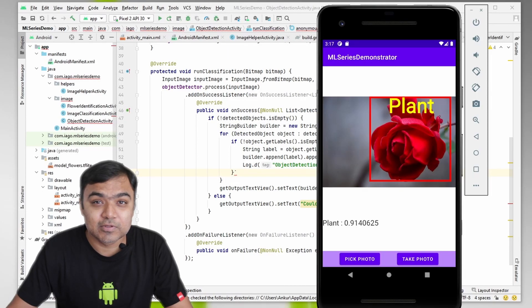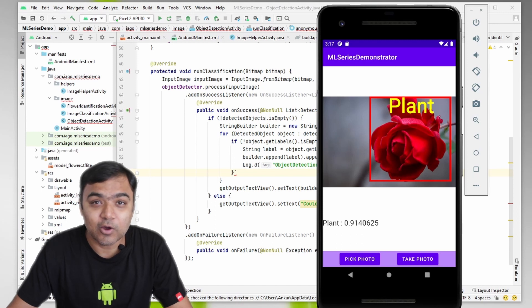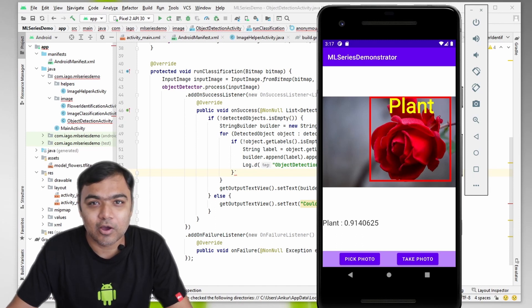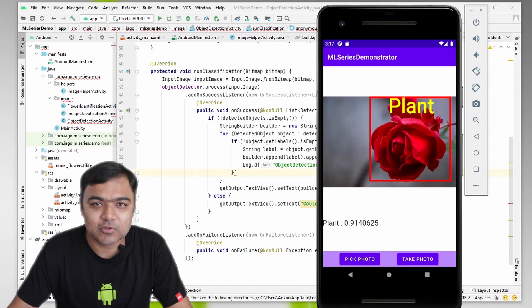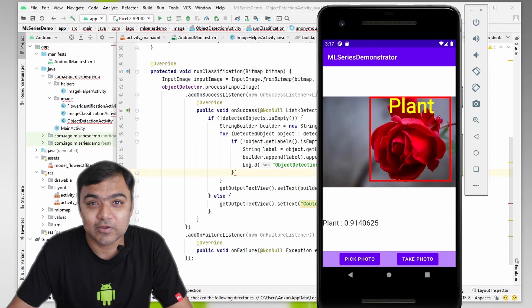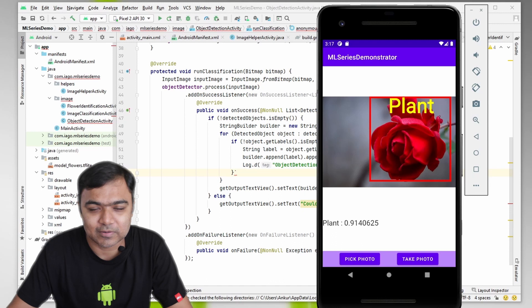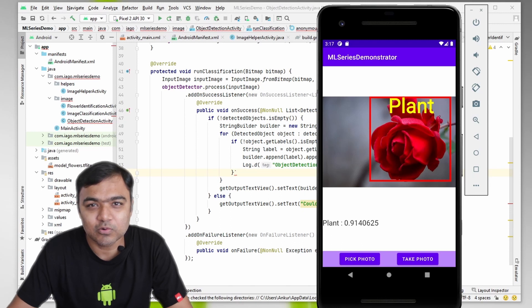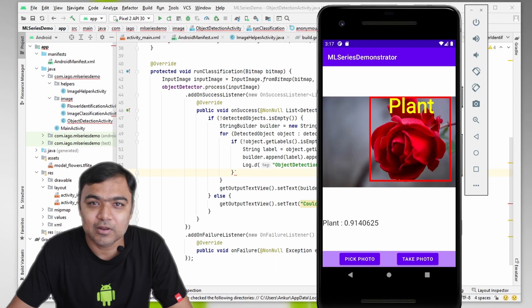Hi guys, welcome back to this special series on building machine learning use cases in Android. Till now we have built image classification, object detection, and flower identification. But as you saw in the last video, we were able to identify objects in the image but we were not able to plot them and show to the user what we have identified. So in this video we will learn how to draw this red rectangle and also put the label on top of the rectangle.